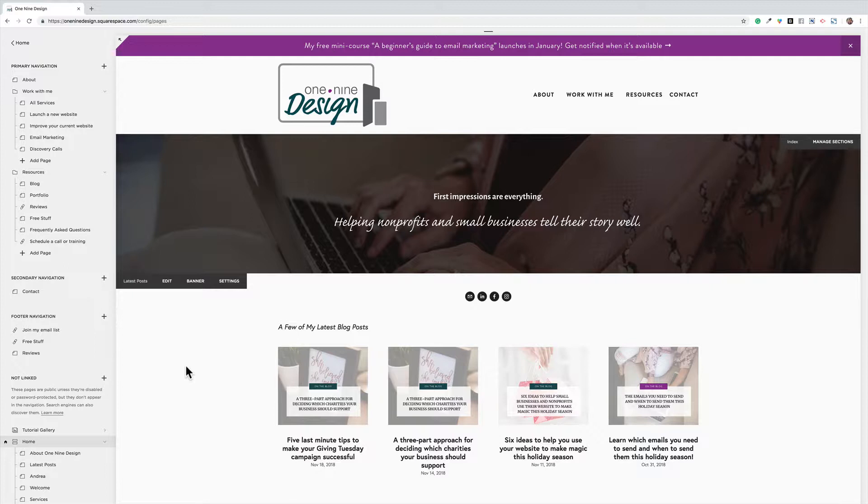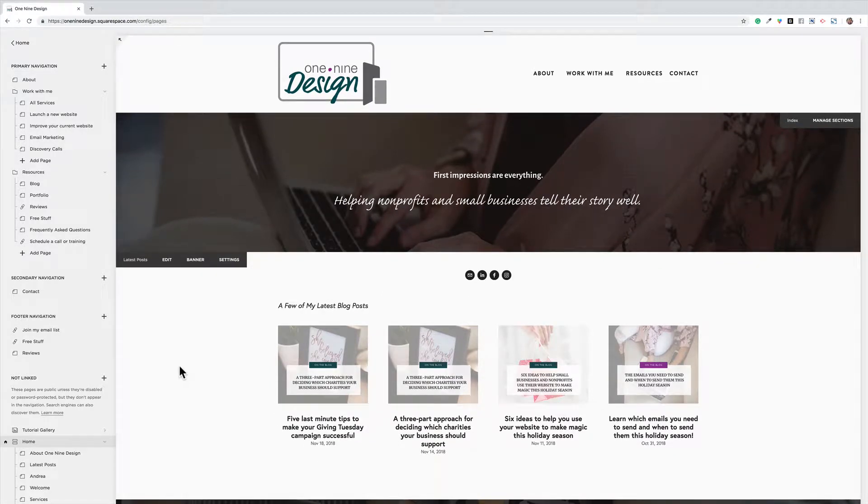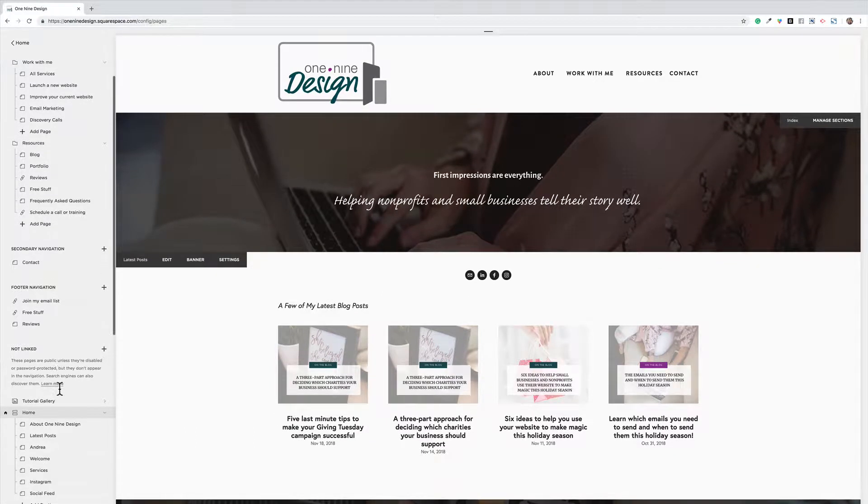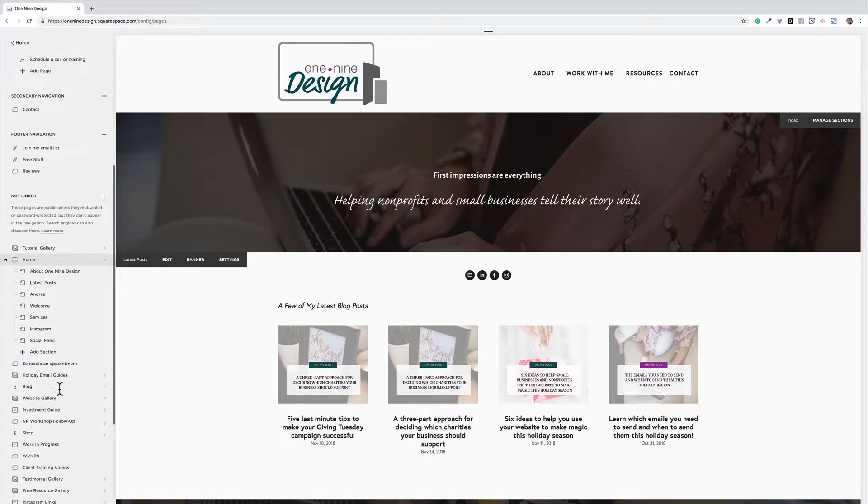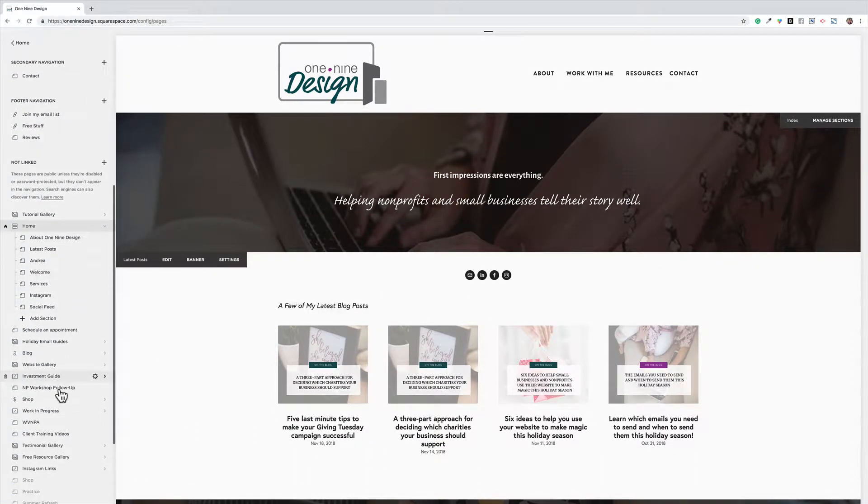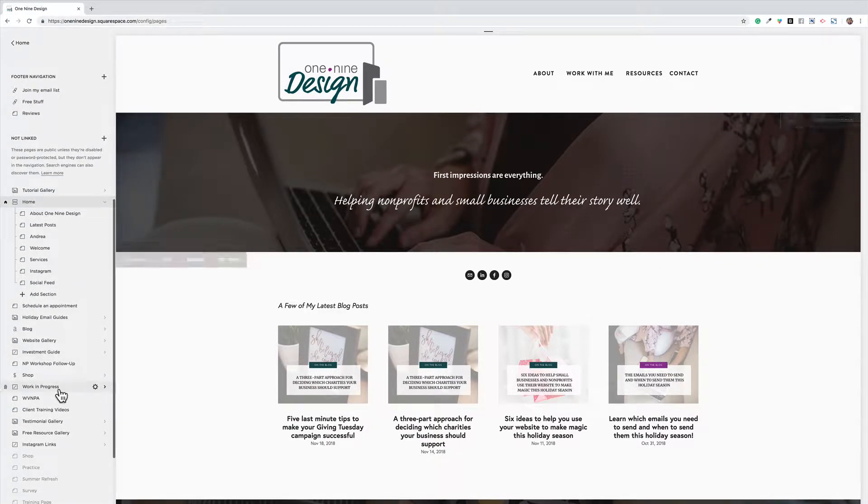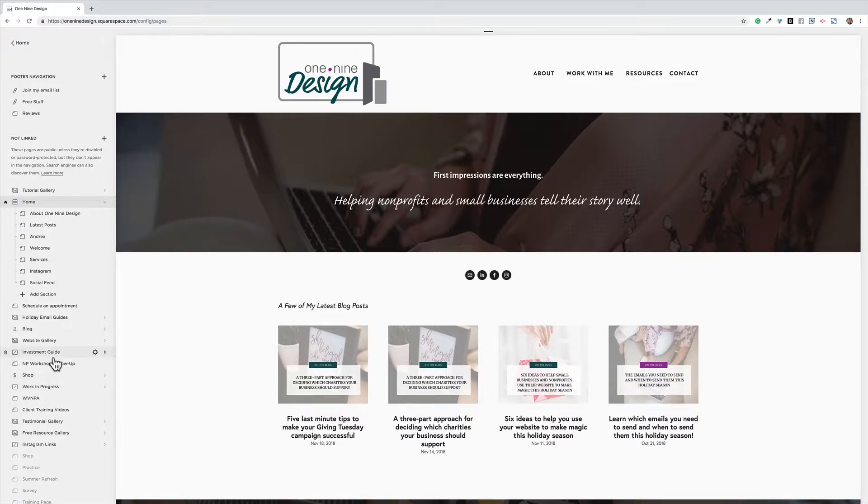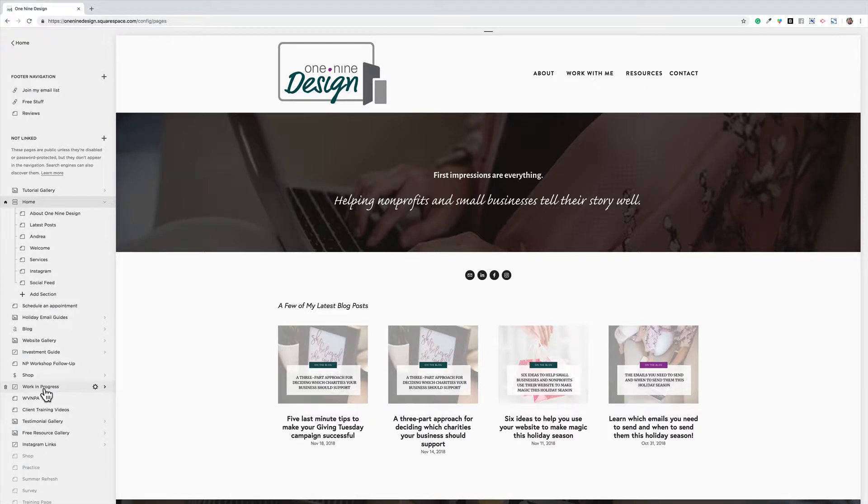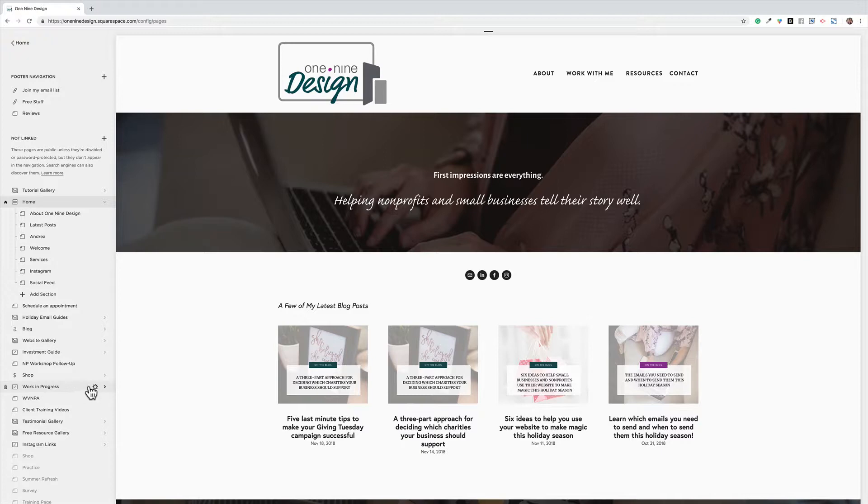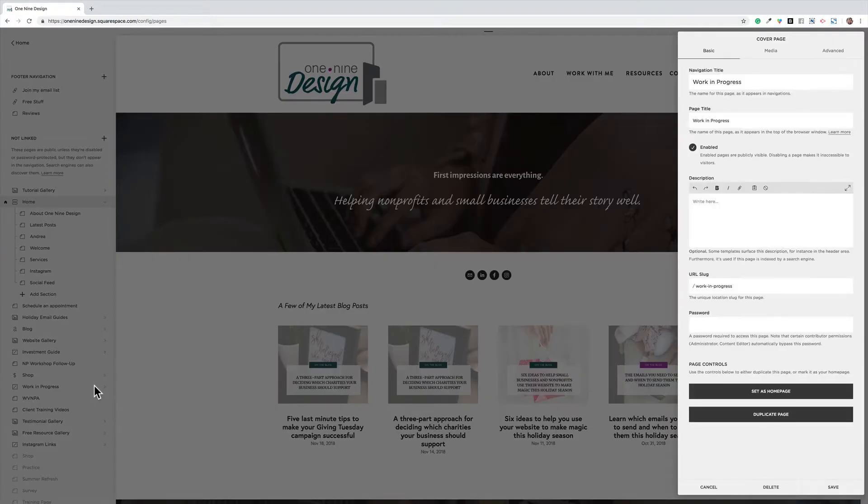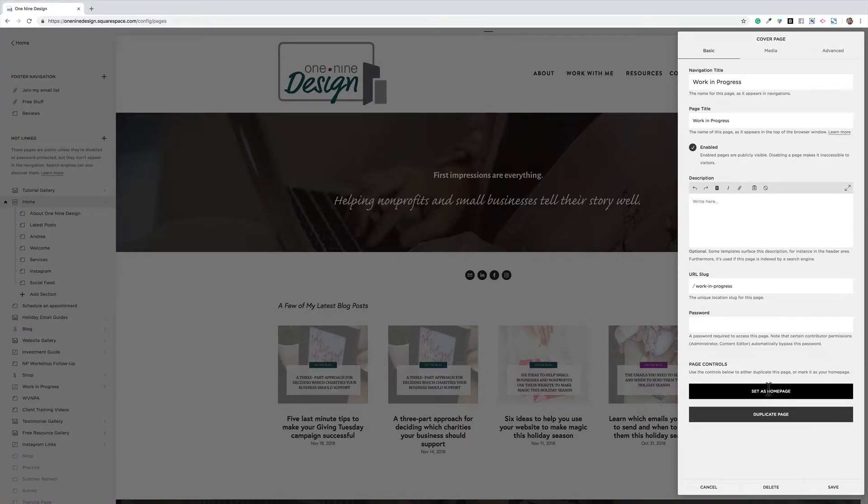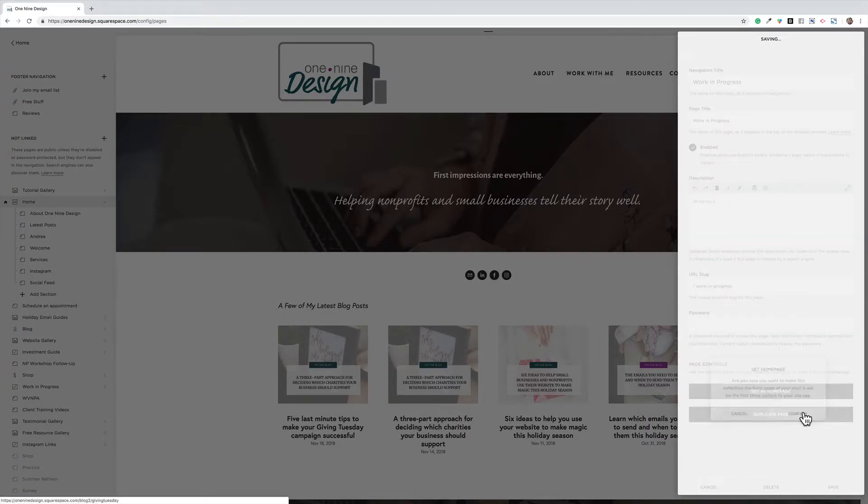To do that, I would just switch over to a different homepage. So I'm going to come down to my not linked section and I'm going to make a temporary cover page, which I've already done called work in progress. And to make that my homepage, I'm going to hover over the name of that page and click on the wheel. And then right down here at the bottom, I'm going to say set as homepage. I'm going to click that and say confirm.